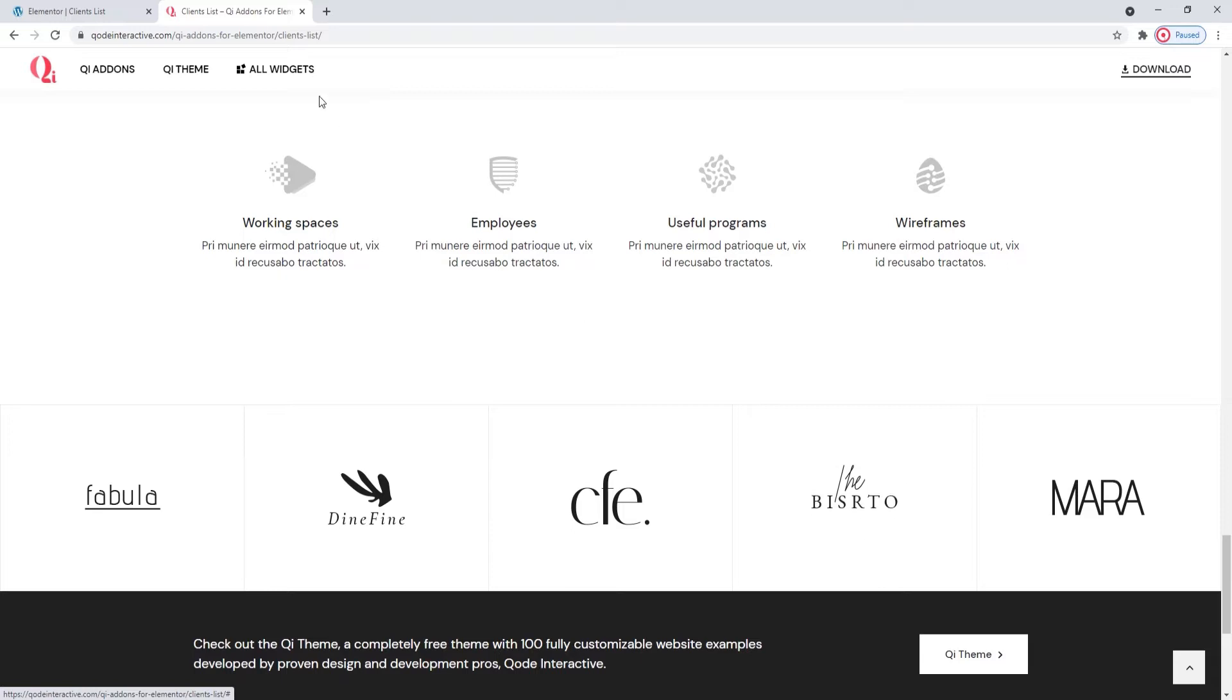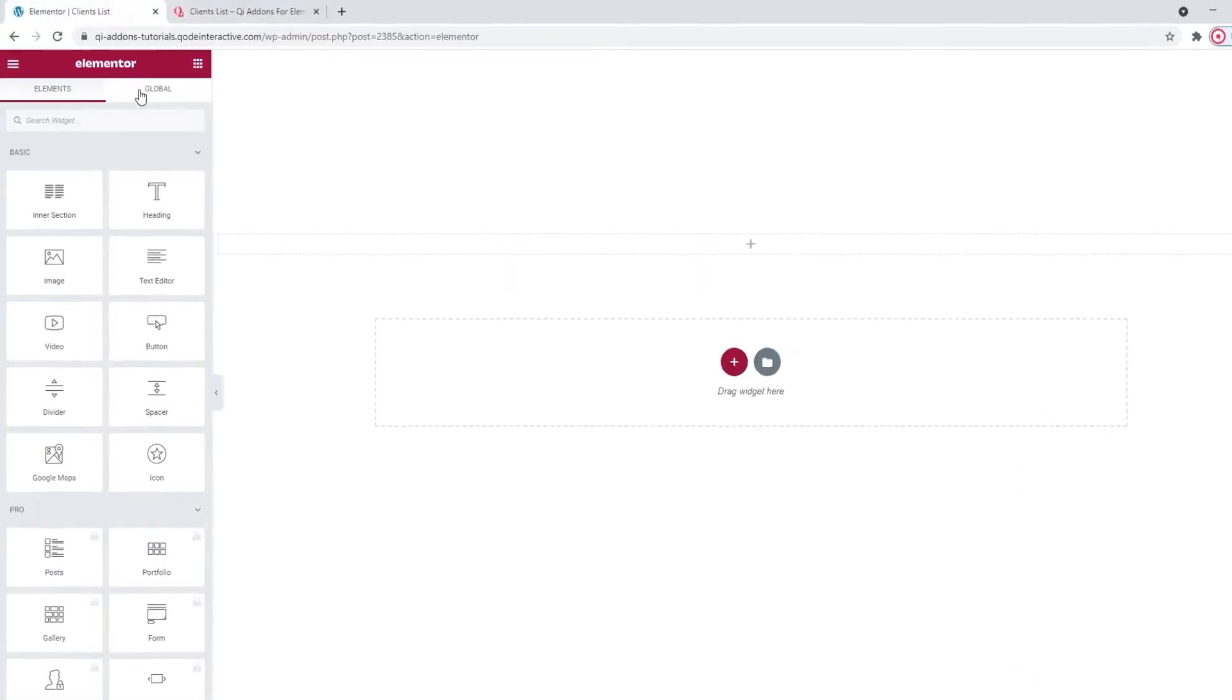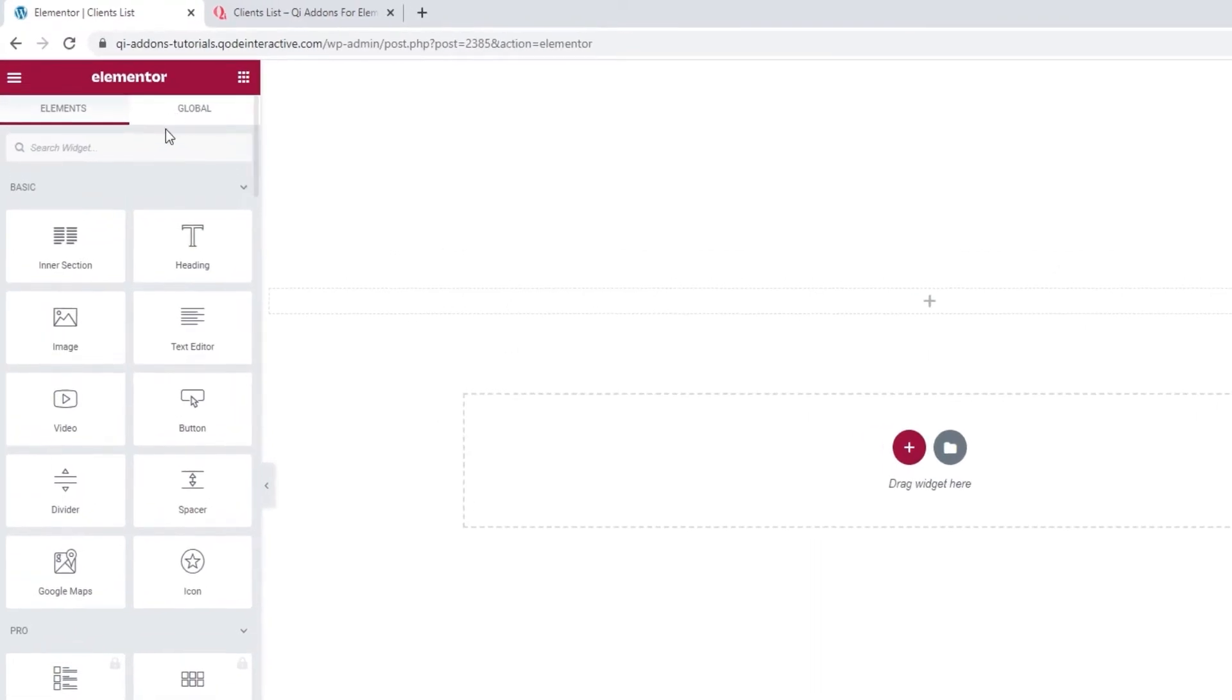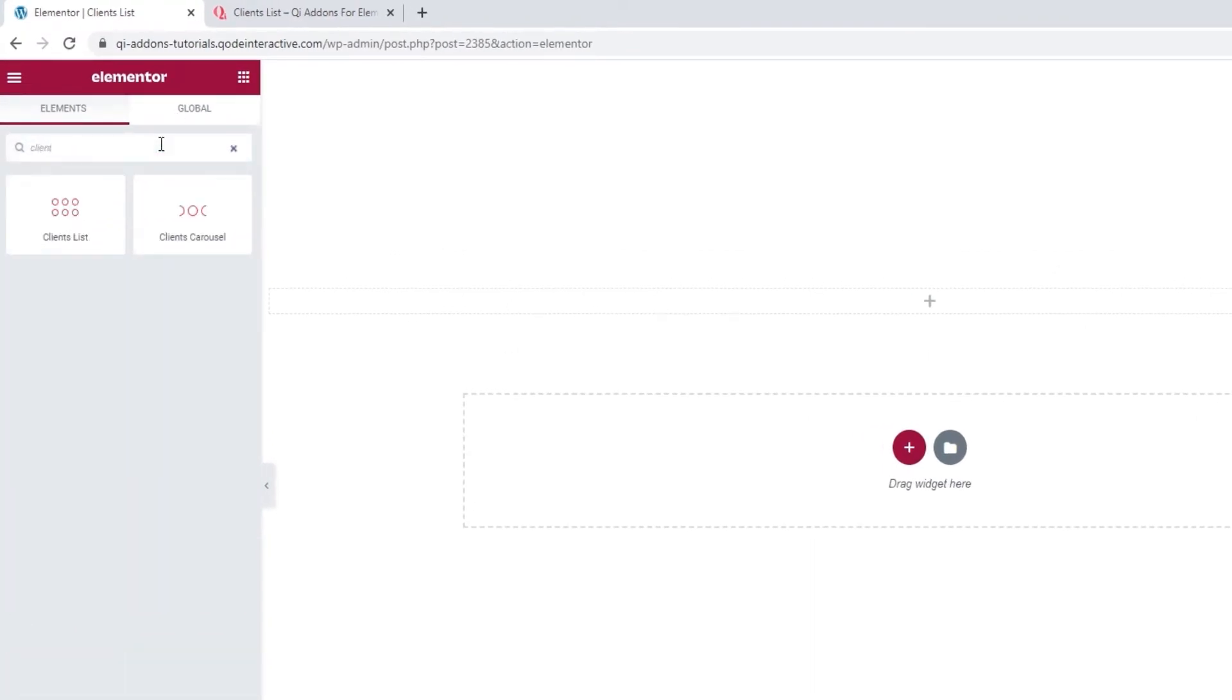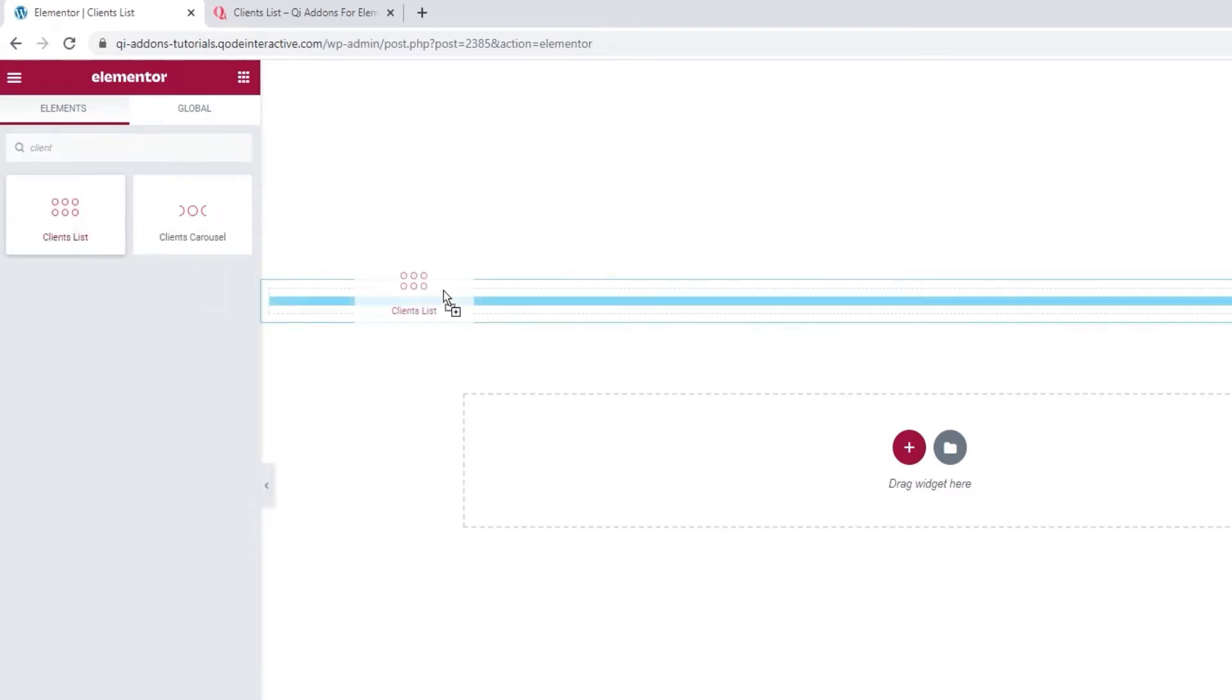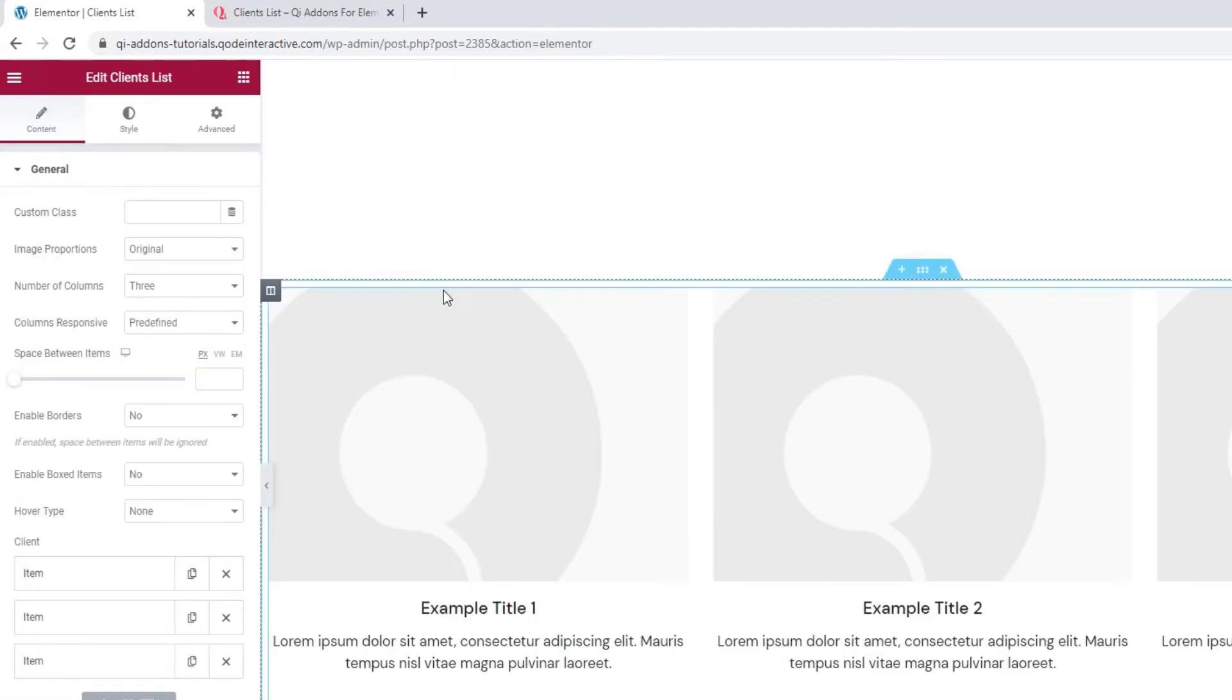Head over to the backend, and in the Elementor sidebar, search for Clients List. Here it is on the left. Drag it over to the page. And this is what the widget looks like by default, without making any changes to it.